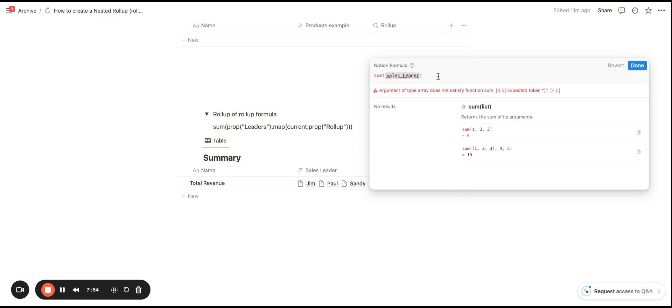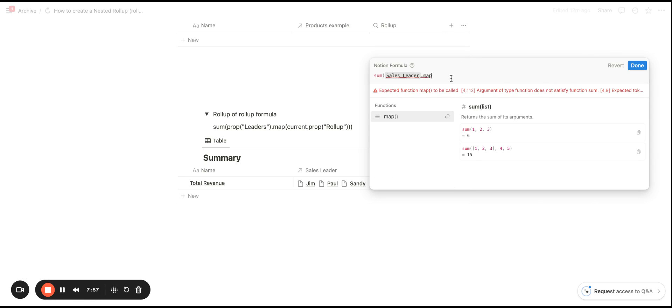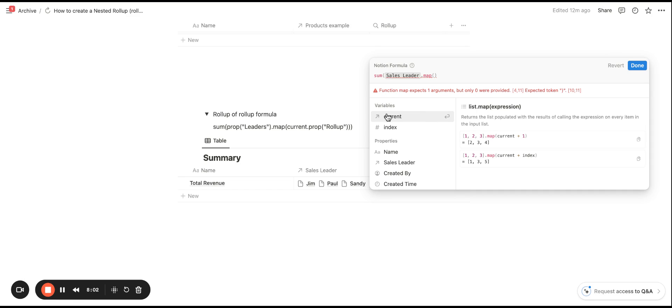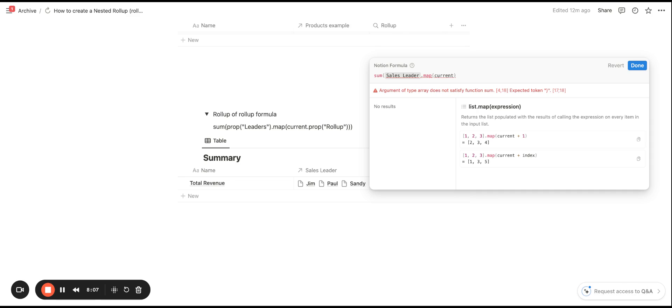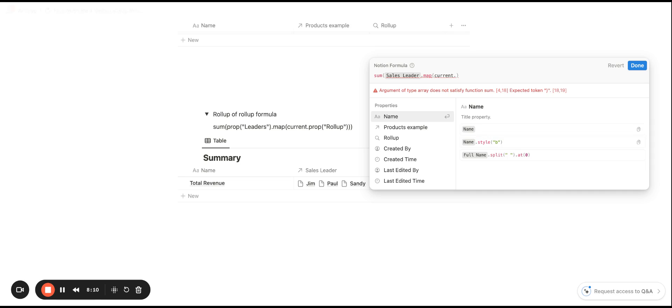From there, we are going to want to select dot and then map, which is going to pull in the array of information from the expressions. We'll select current next, which is going to pull in the properties from the related database.